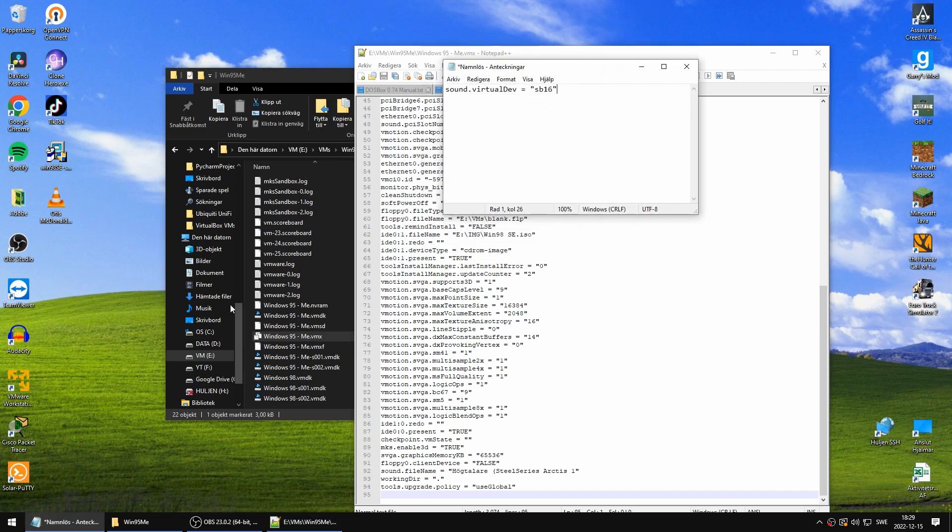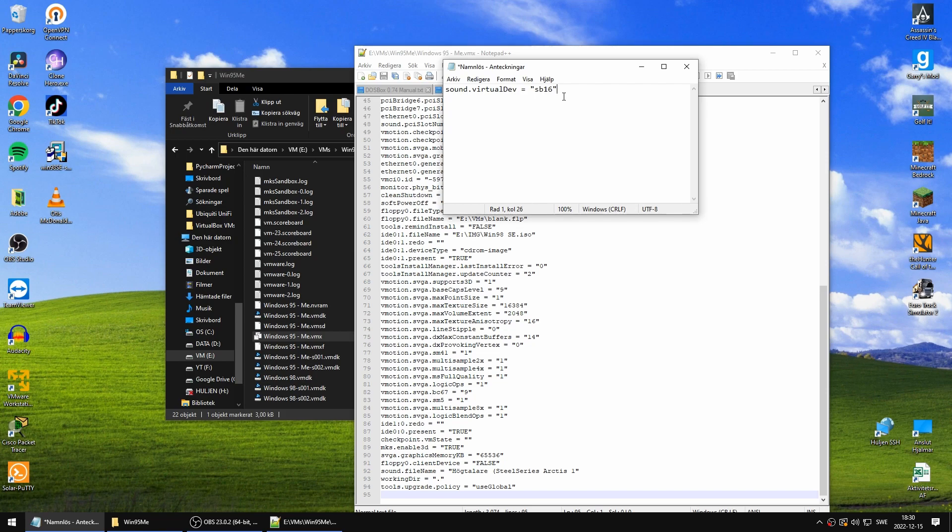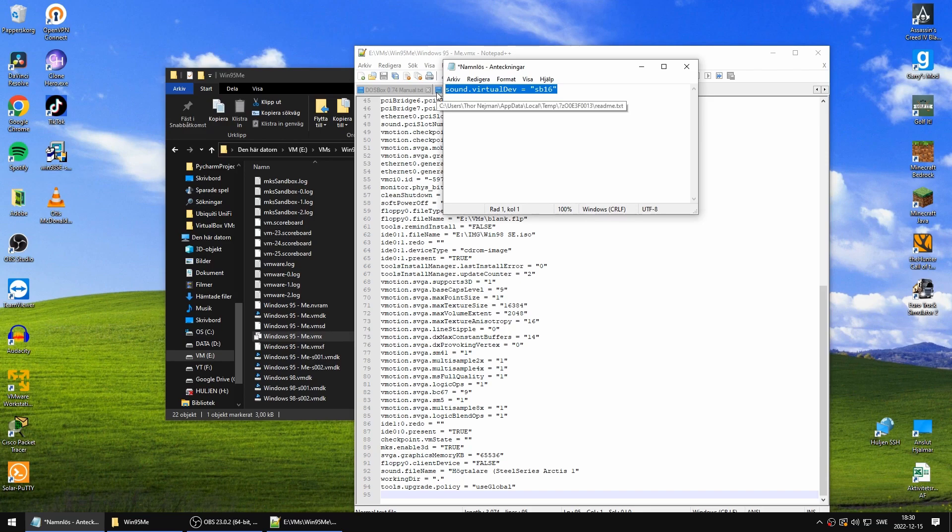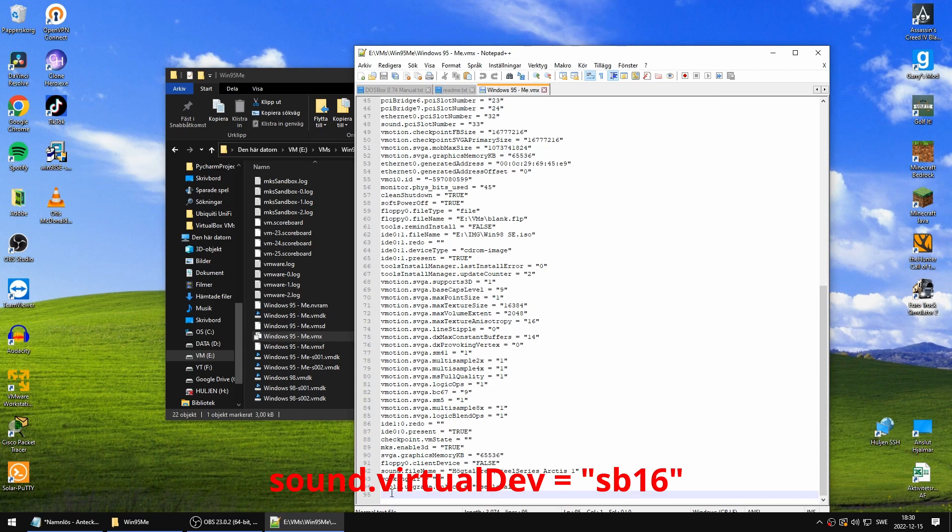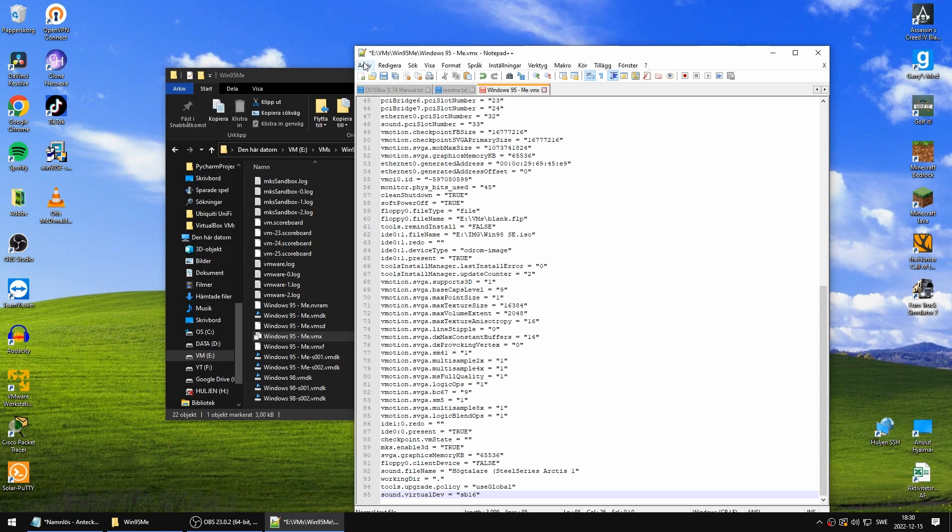We're going to add this line. What this line does is it sets the virtual device for sound to Sound Blaster 16, which Windows 98 already has drivers built in for. So we're just going to copy that one. I'm going to put that line in the description so you can just copy and paste it. When we're done with that, we're going to simply save this.